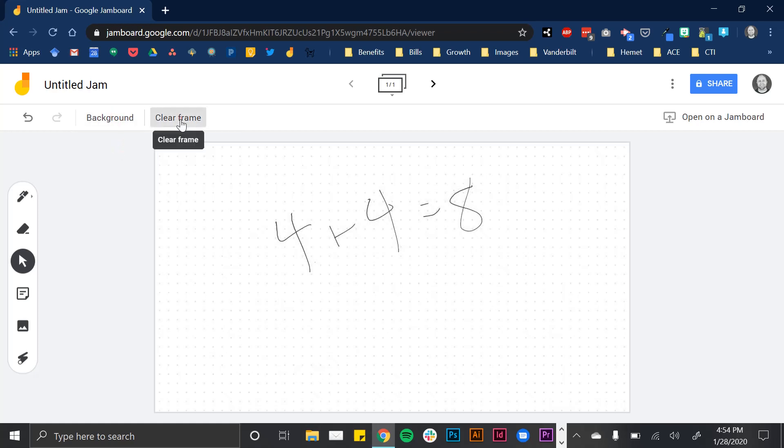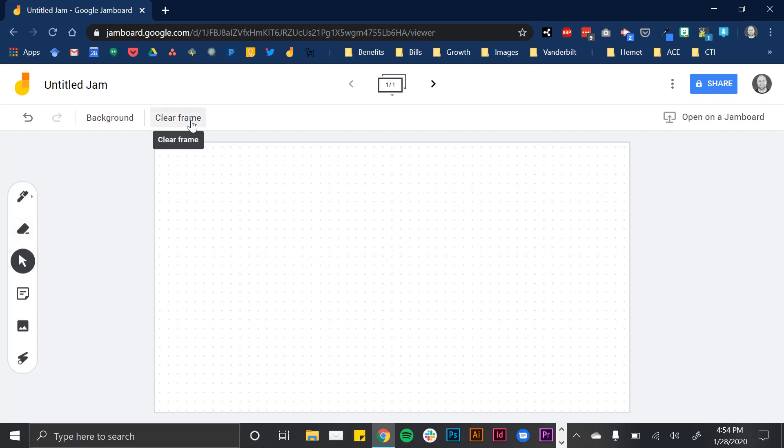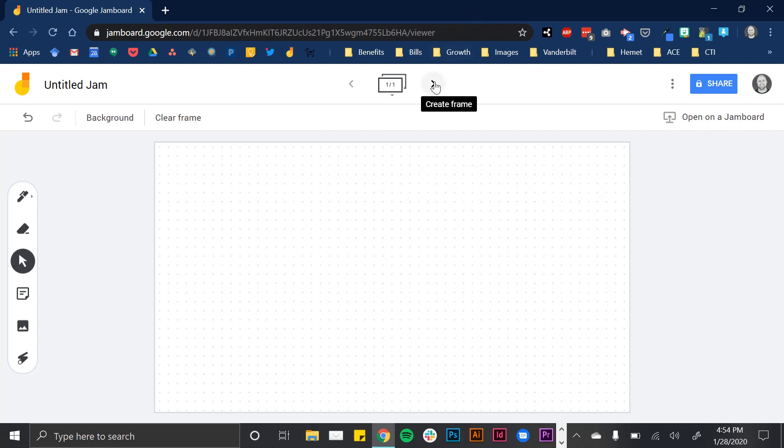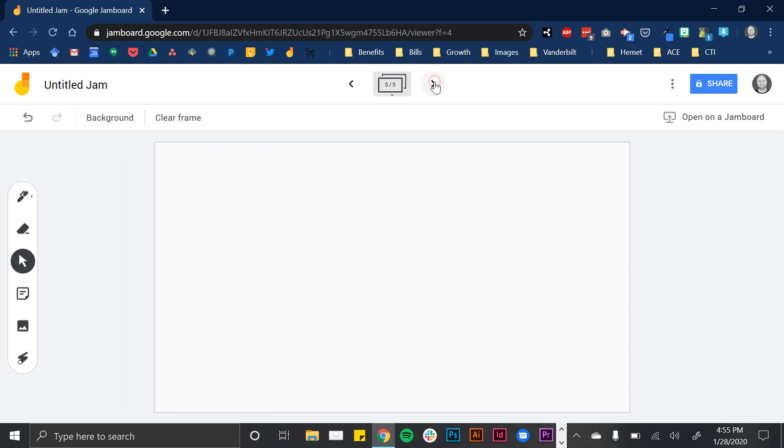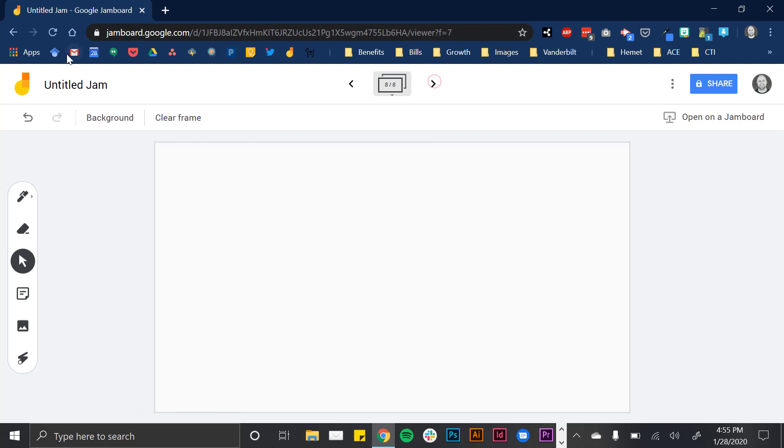You can clear it all with one click, or use the eraser to clear certain parts. You can create multiple jams - if I had students responding to multiple problems, clicking this arrow automatically creates a new whiteboard. They can create as many whiteboard canvases as they want within one.